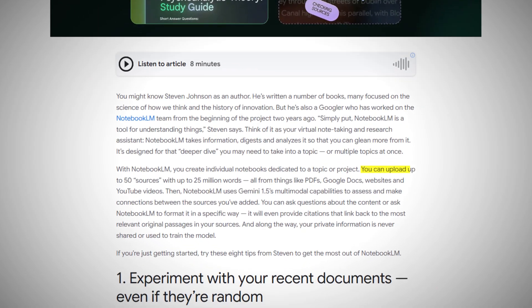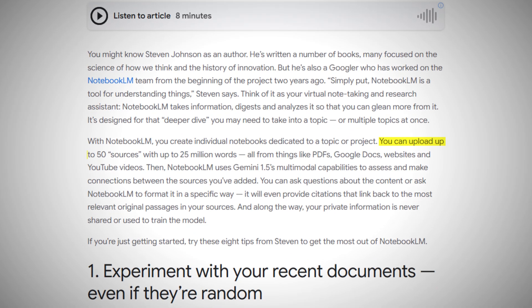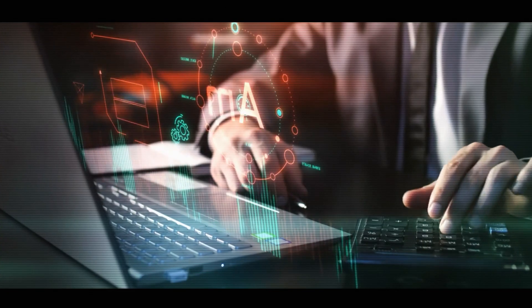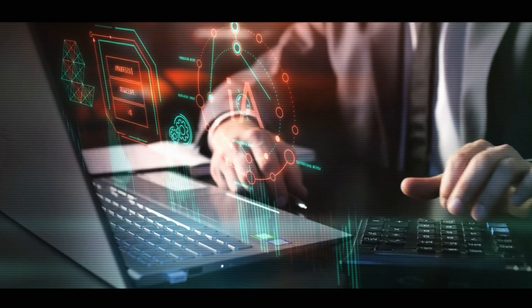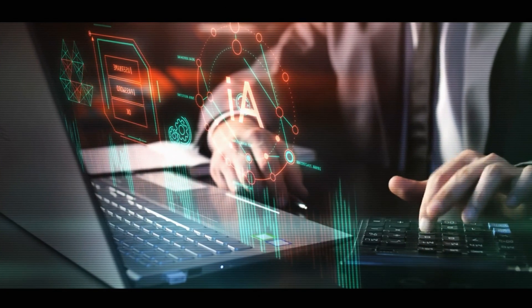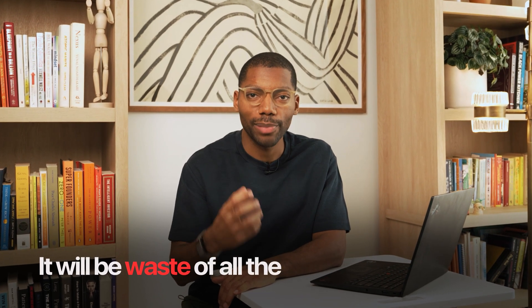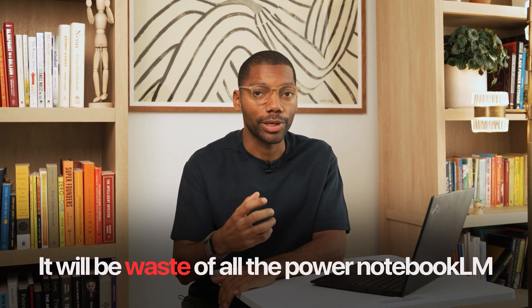Notebook LM can take up to 50 sources and 25 million words. That is a lot of information going into a large language model. But if you mindlessly dump all of this information into the sources, it will be a waste of all the power of Notebook LM. You have to have a strategy.